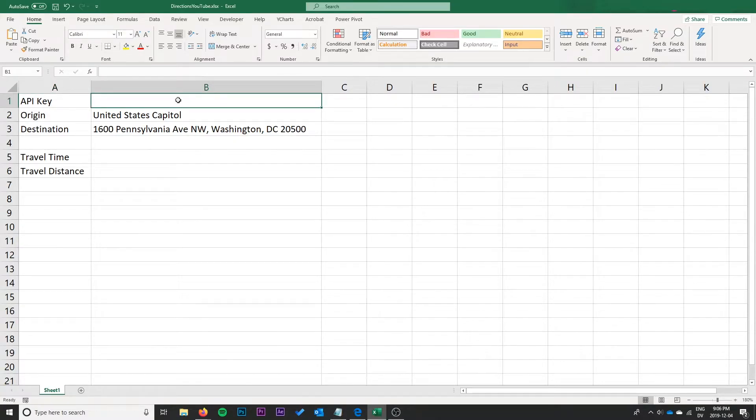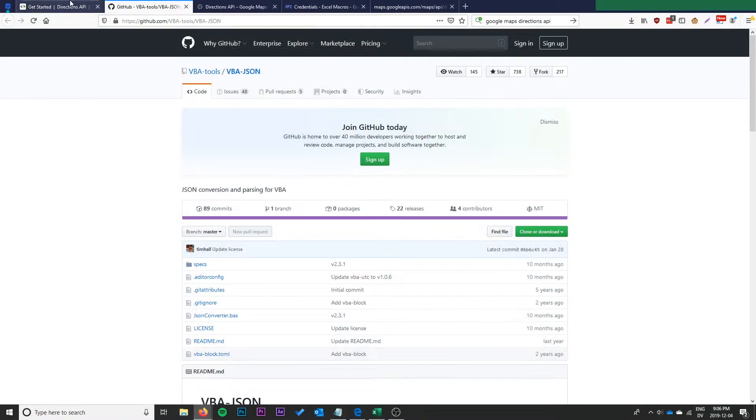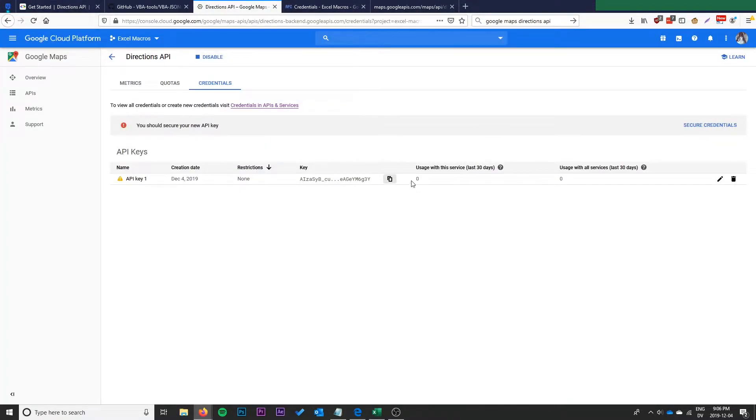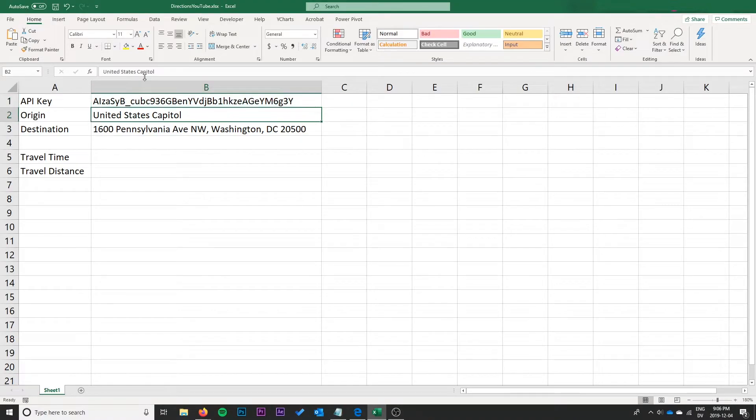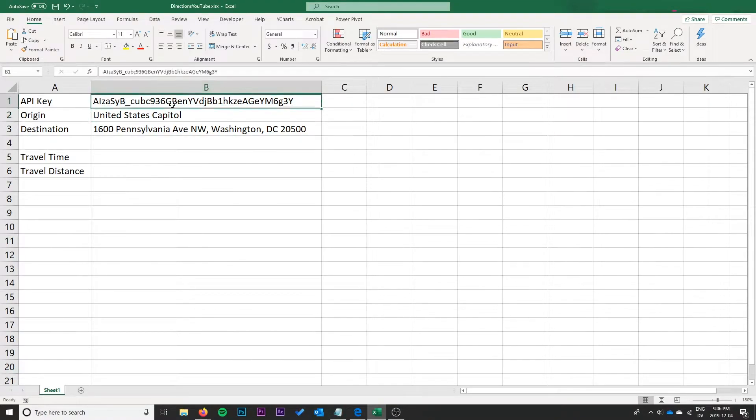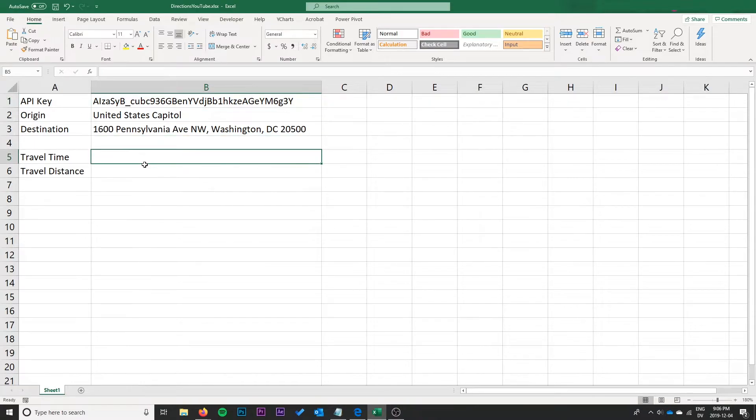Once we get back into Excel here, I'm going to go ahead and paste that API key in there right now just so we have that. Let's go ahead and get that copied. That will be an input to our function as well. You could hard code the API key in VBA but I think it's a little bit nicer to throw it in Excel itself, a little bit more flexible.